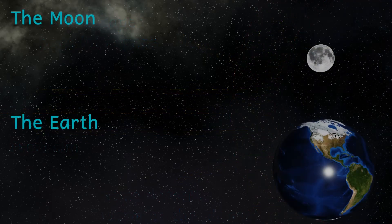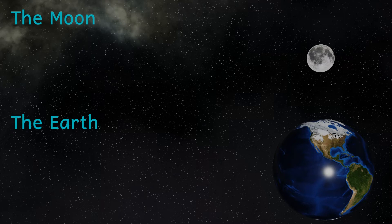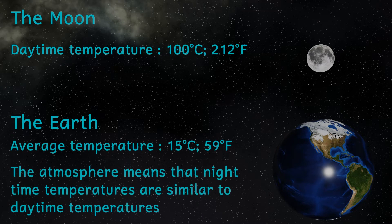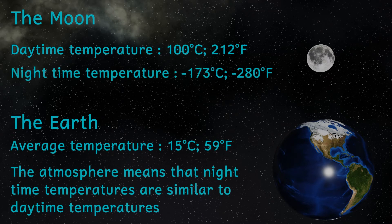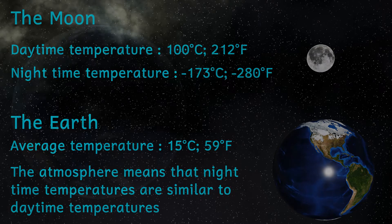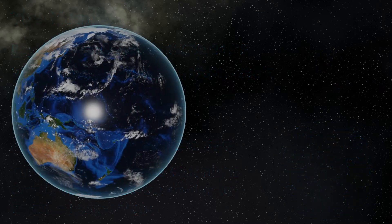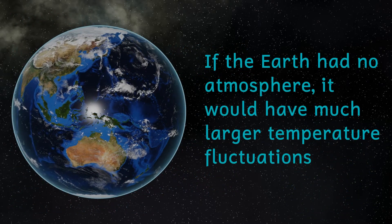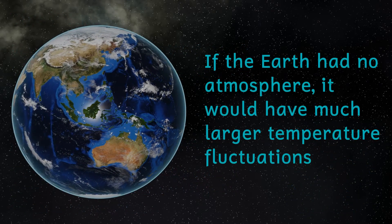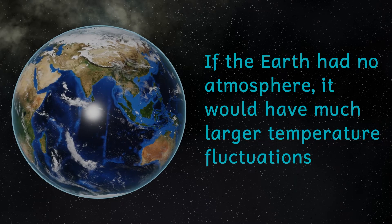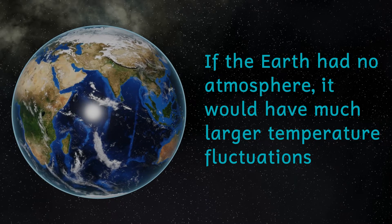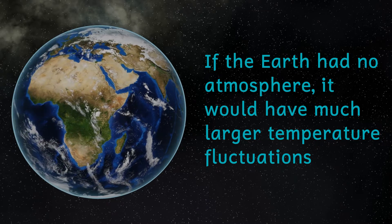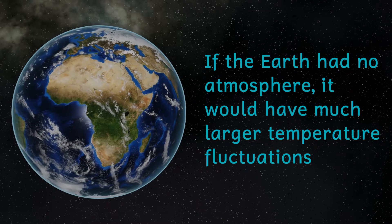On our Moon, which is about the same distance to the Sun as the Earth, the daytime temperature can get as high as 100 degrees Celsius, or 212 Fahrenheit. On the night side of the Moon, temperatures plummet to a frosty minus 173 degrees C, or minus 280 Fahrenheit. The equilibrium temperature of a planet is sort of the theoretical temperature on that planet, if the atmosphere was removed, and just takes into account the heating from the star.